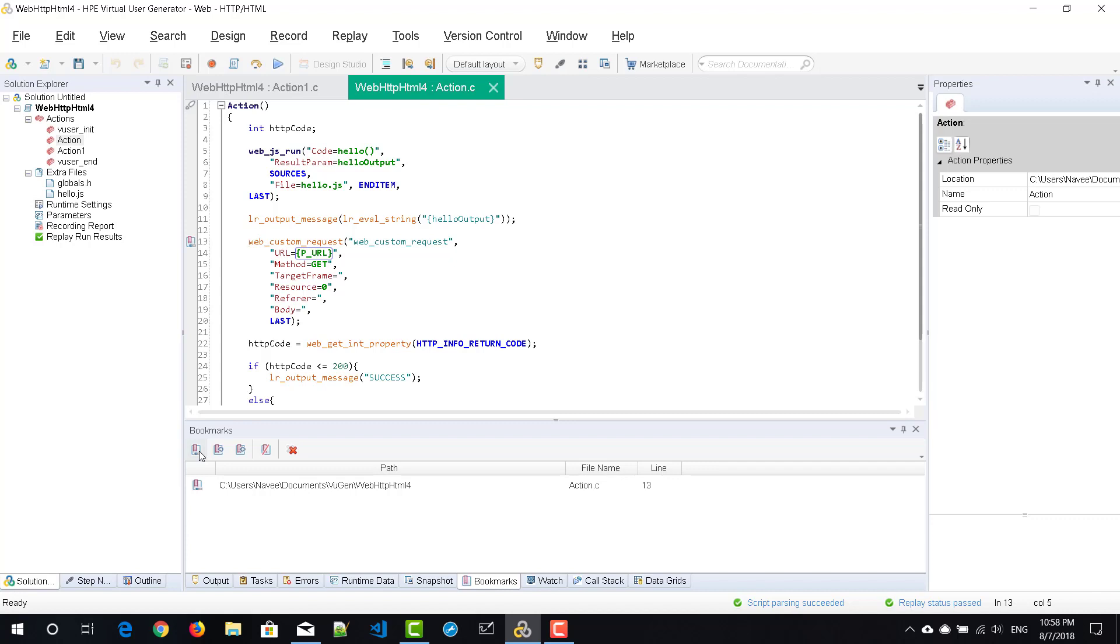Once you toggle the bookmark, you can see the path of the script, the action name, and which line has been bookmarked.